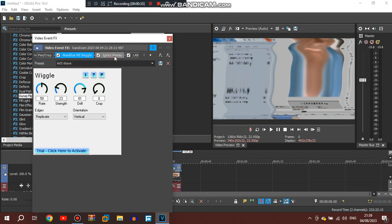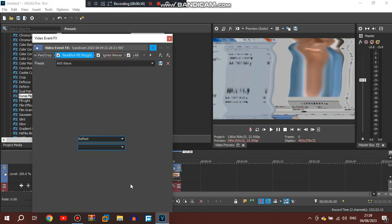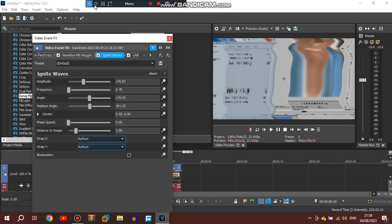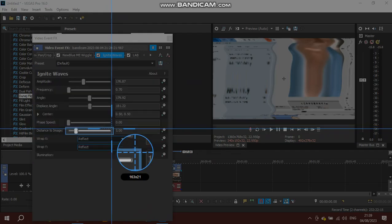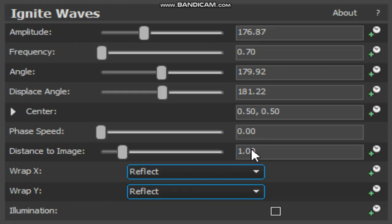Next is Ignite Waves. I'm going to do the instructions for that too.